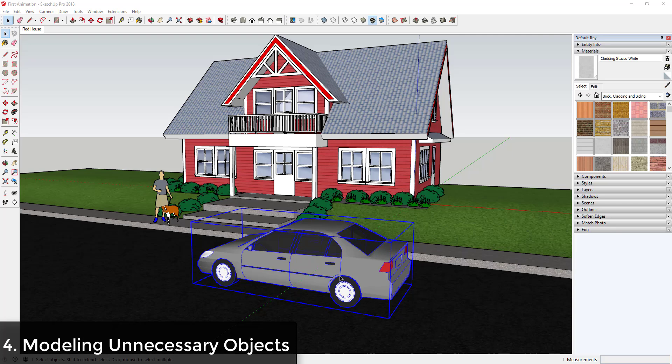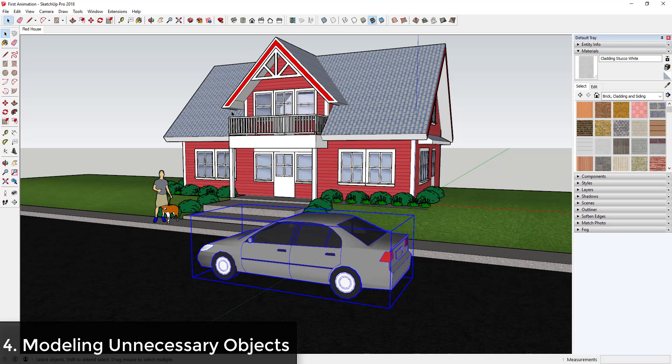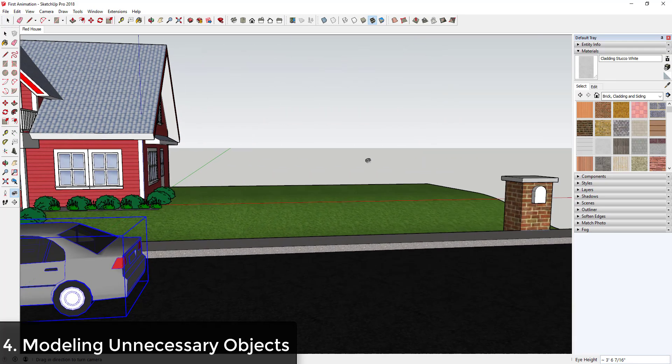Let's say for example that you have this house and you have a car in front of the building, you have a default model or you have a model in here of people, you've got all these different things. And then let's say that this is the view you're going for. So you're going to export this to a rendering software and create a rendering of this house.